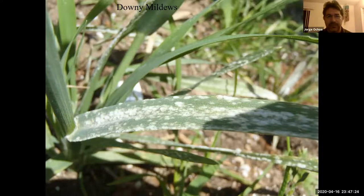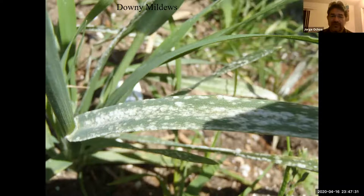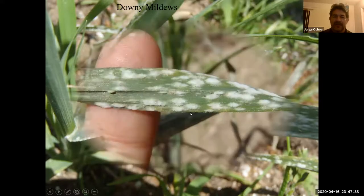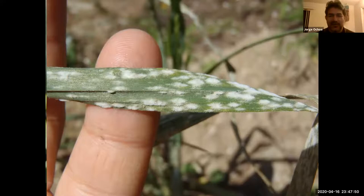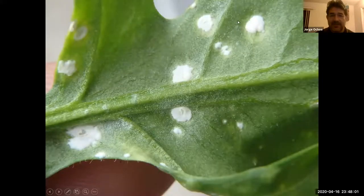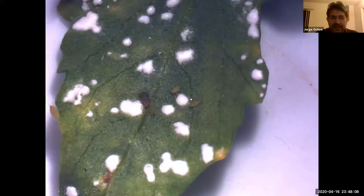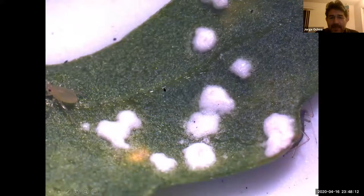Downy mildews are similar to powdery mildew but different — also host-specific and obligate parasites, but completely internal. You only see spores coming out on the surface. Downy mildew on grasses is not very problematic, but on grapes it's a big problem because of the grape and wine industry.